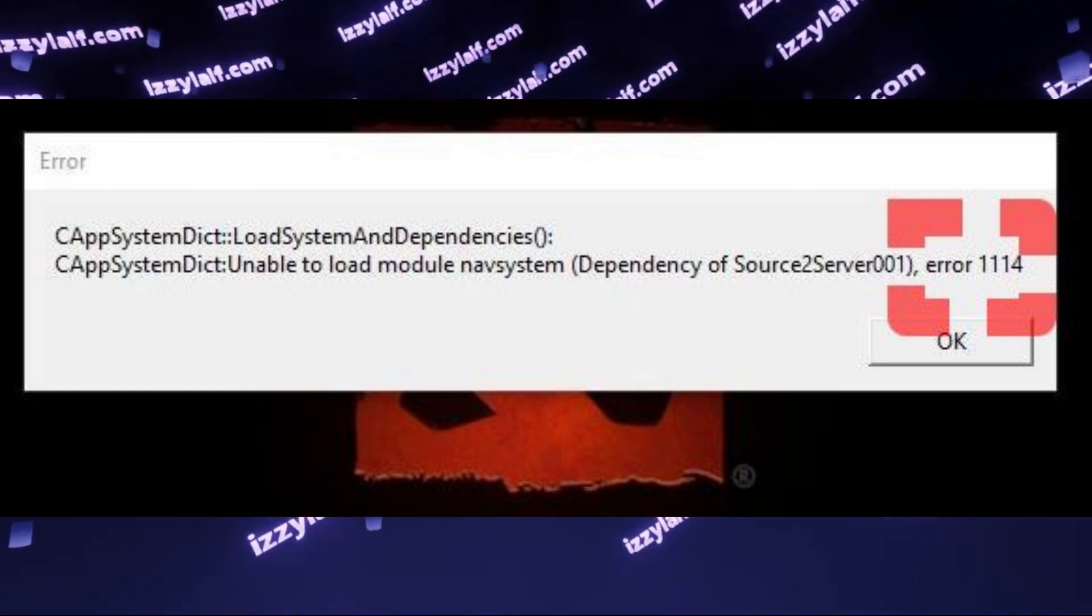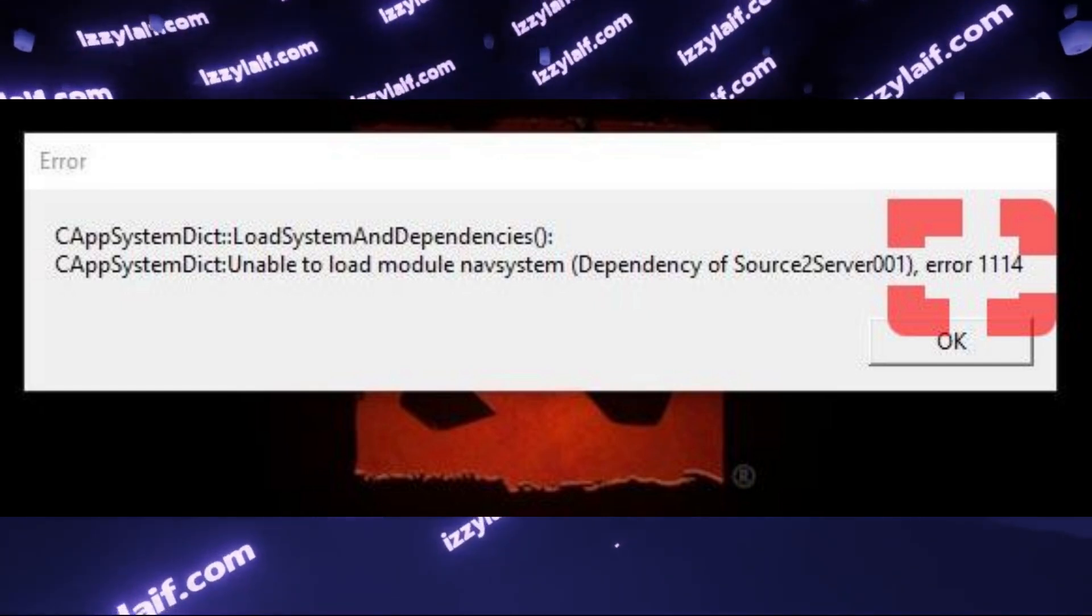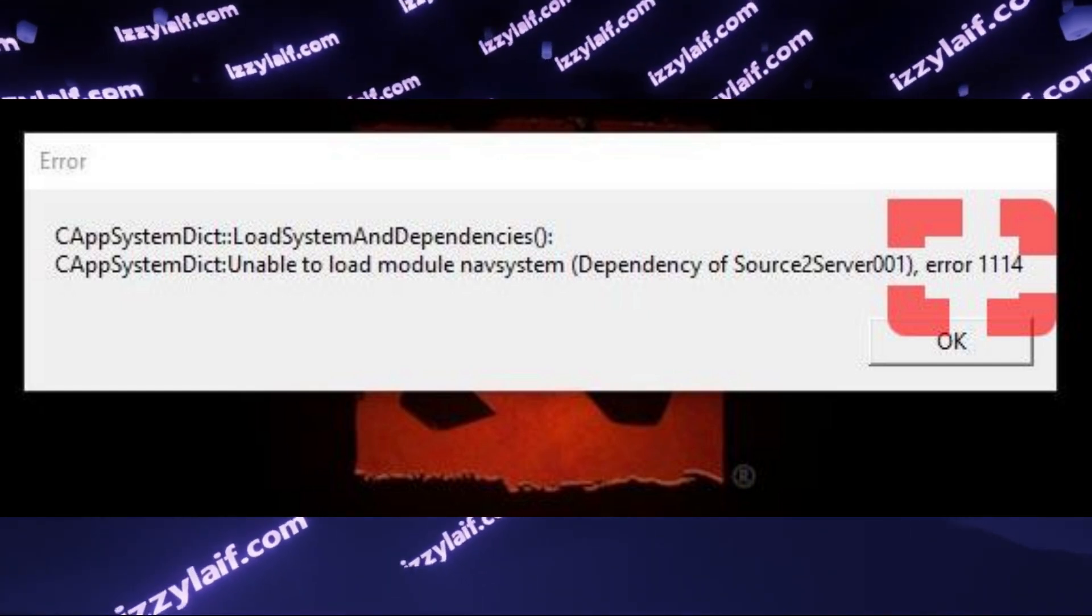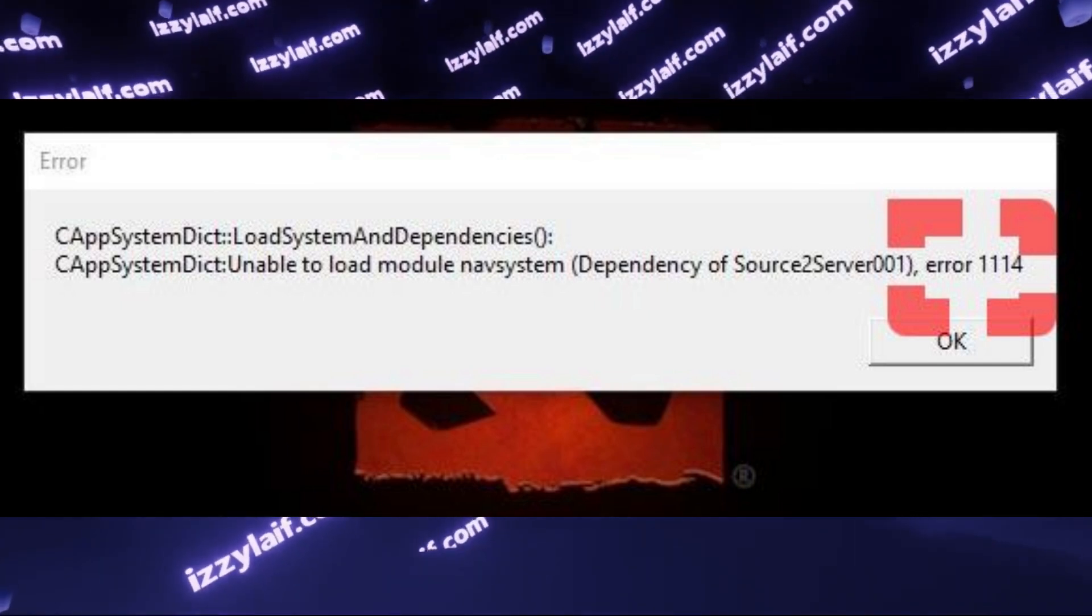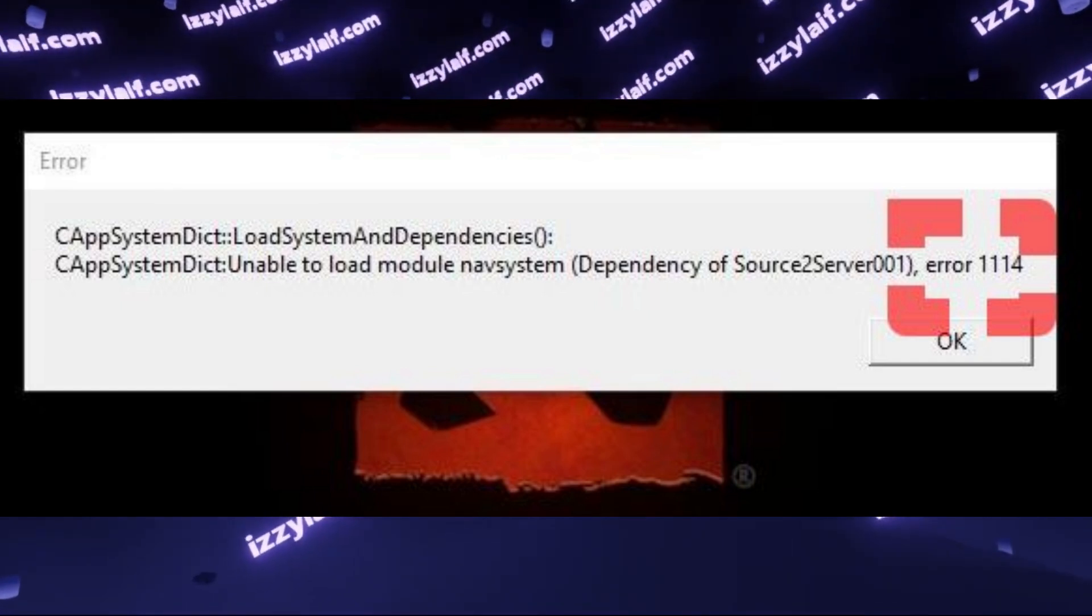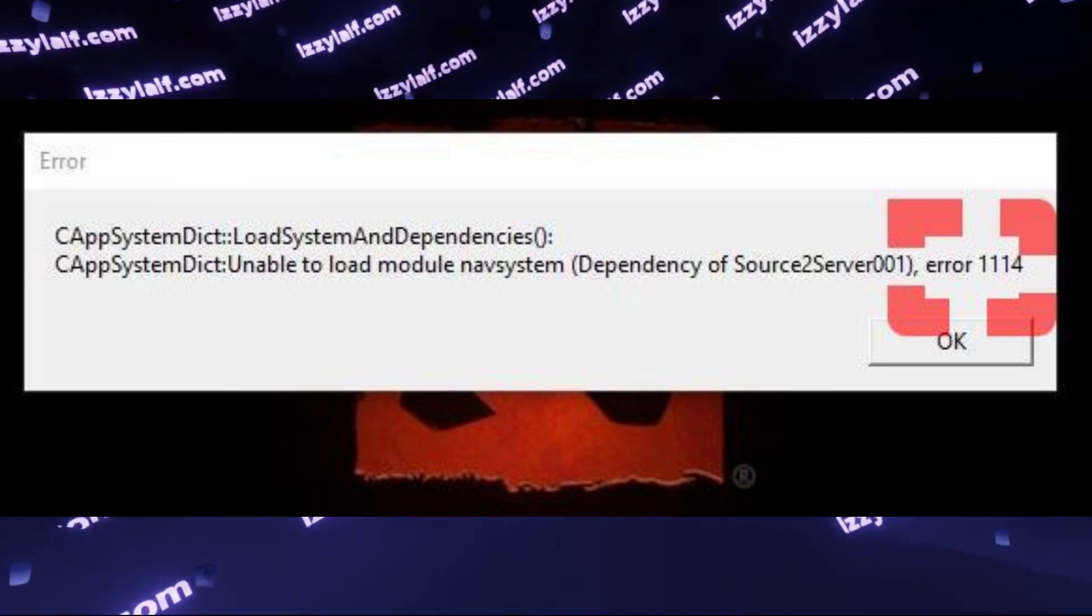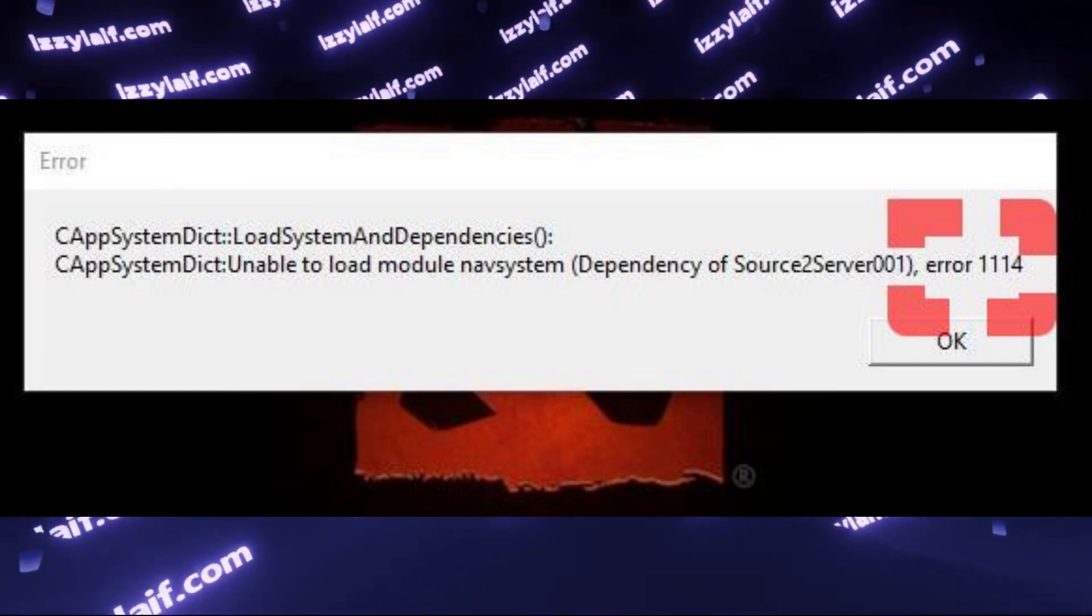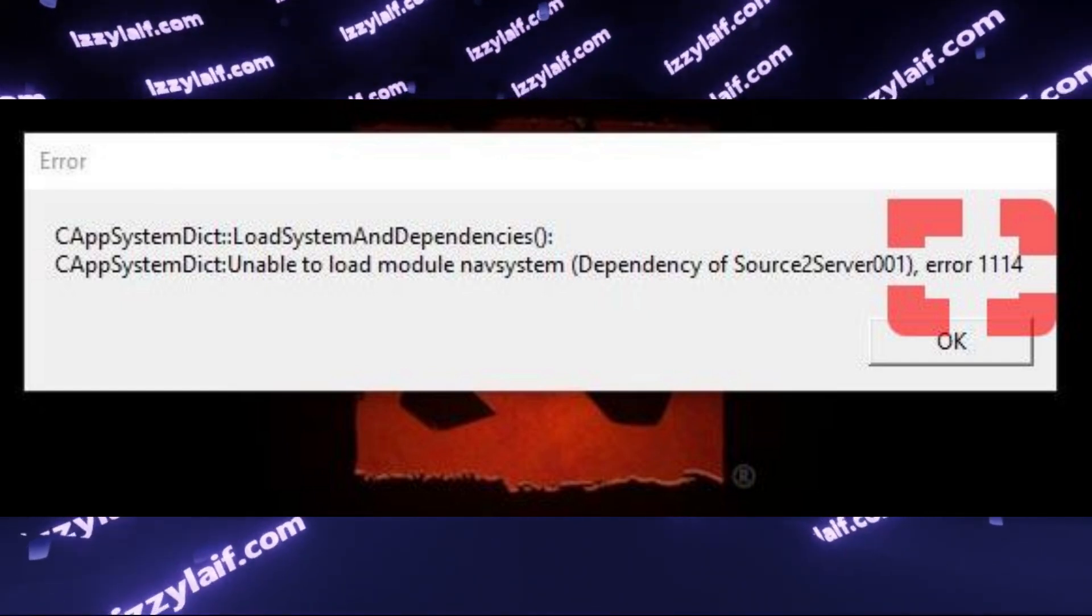Some will also suggest to run Dota in DirectX, or the opposite, run it using Vulkan, but all of these are general solutions.